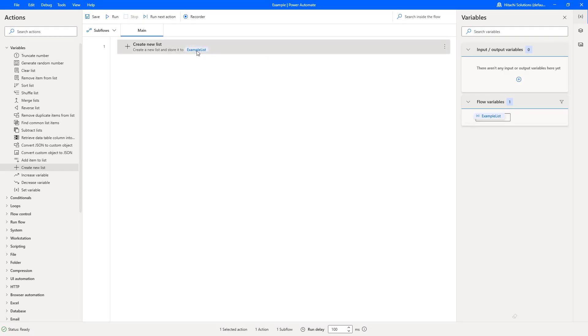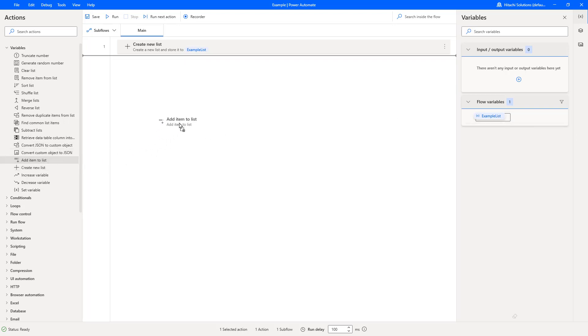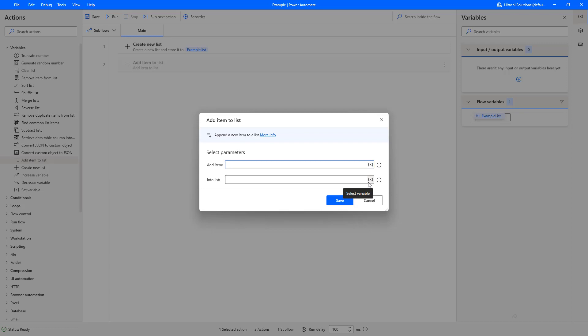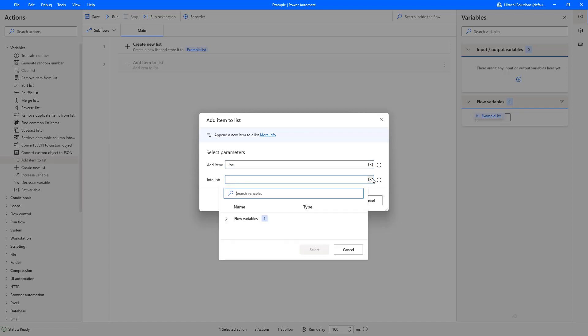Now we've created a list called example list. It currently has nothing in it, and you can see on the flow variables on the right-hand side there is absolutely nothing. Then we're going to use the action add item to list. I have a video that goes in-depth on how to create and add items to the list. What we're going to do is add names to this. Let's add Joe, then select the variable section, and select the list so we don't have to type all of this out, then press save.